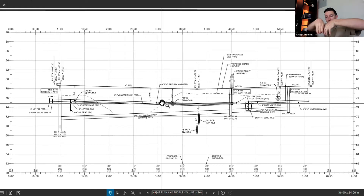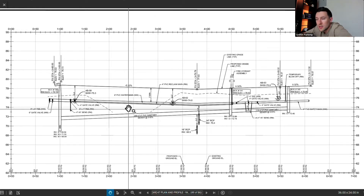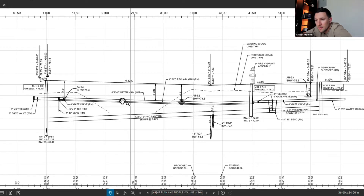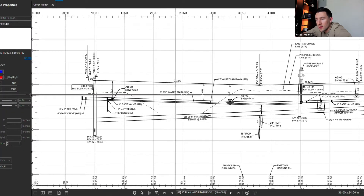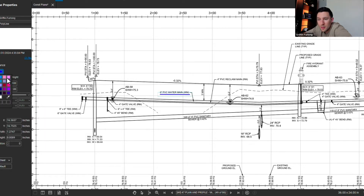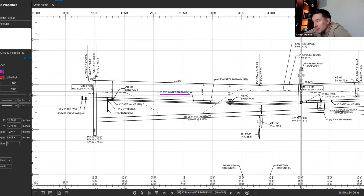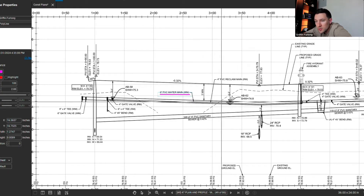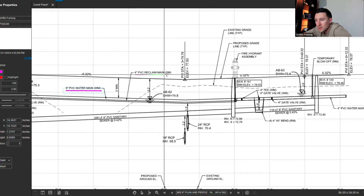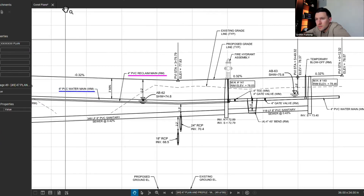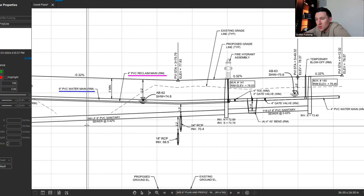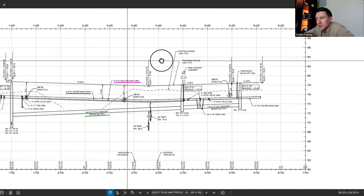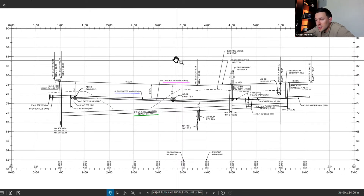These are the mains on the opposite side of the road depicted here. Let's identify what else we have going on. We have the 6-inch PVC water main — I'm going to color code that as blue. Then I'm going to color code the reclaim main. Here we have the 4-inch PVC reclaim main denoted by pink. And last but not least we have the sanitary line, which is directly in the middle of the road.